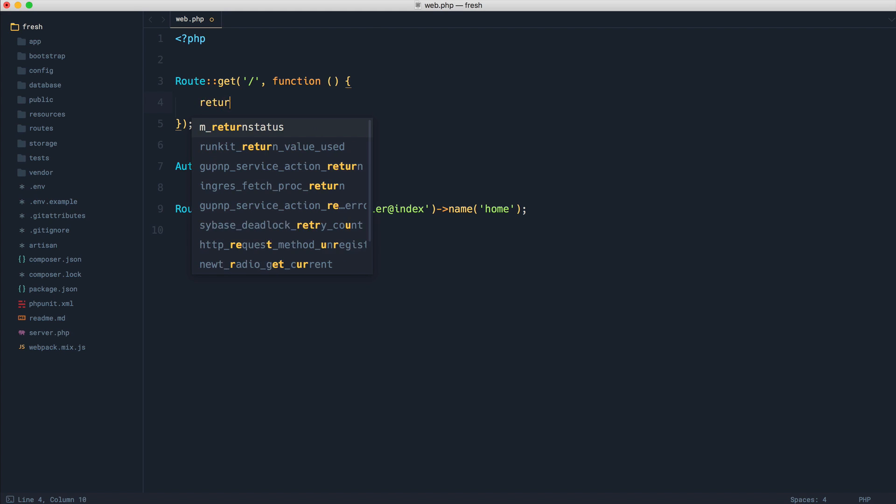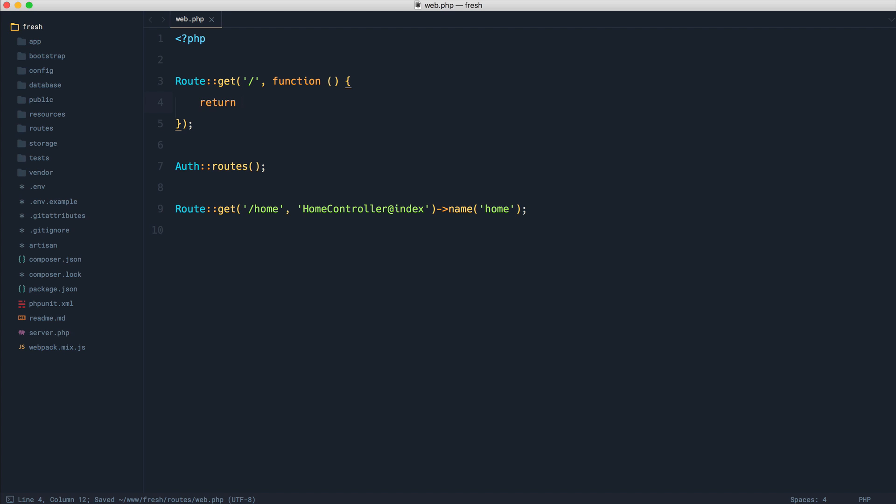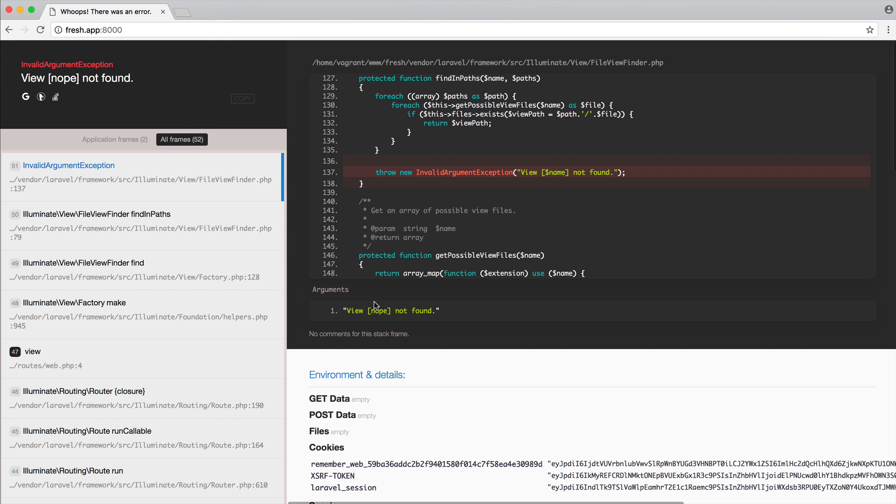That's all changed in Laravel 5.5, where if we go ahead and render out a view that doesn't exist here, we will get a much nicer looking error page.